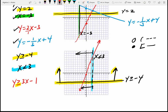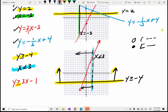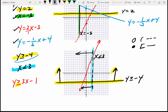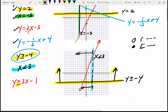Now the question is, what side of the line are we on? When it said y is greater than or equal to negative 4, we were above the line. So anytime it says y is greater than, we're above the line. Since y is greater than or equal to 3x minus 1, we shade above the line.